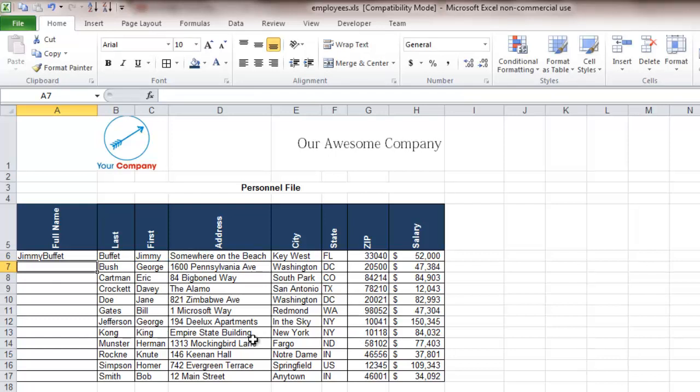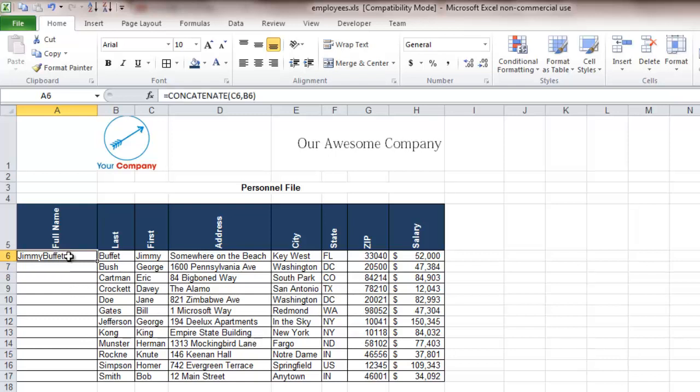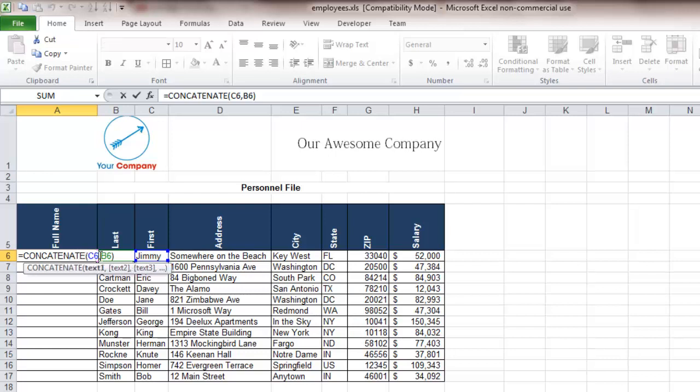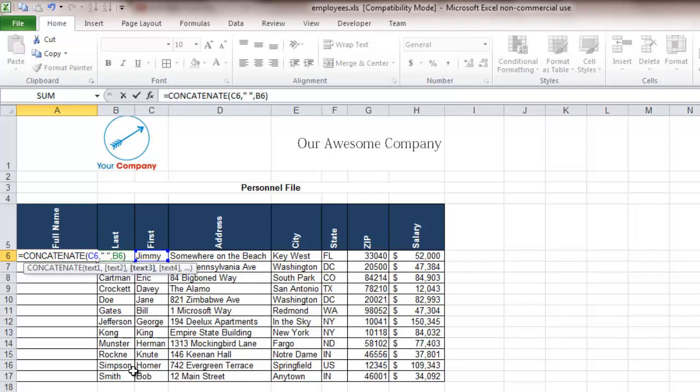You may also have noticed that it put them together without a space which really does us no good. So you want to select that again and there's a way that Excel makes it so that you can put a space in between concatenated text strings. It's very easy to do, all you do is you go after the comma right there, you put in quotation marks, a space, more quotation marks, another comma and as you can see it automatically adds that space.